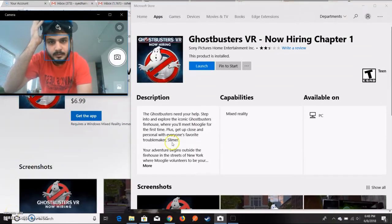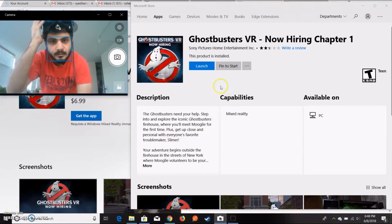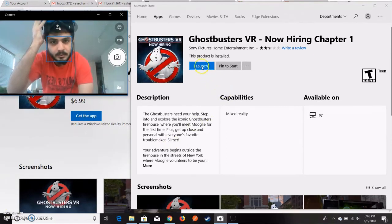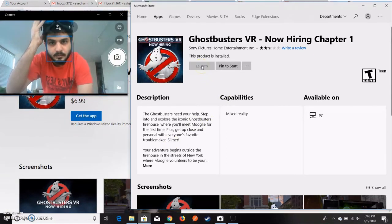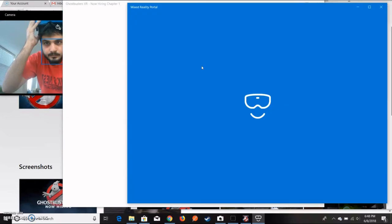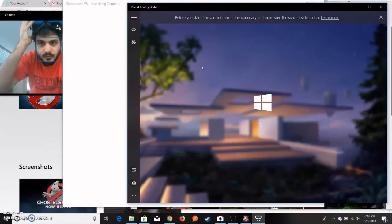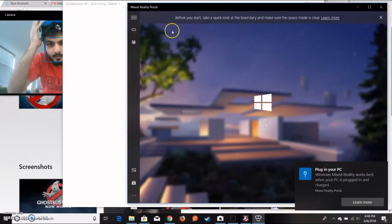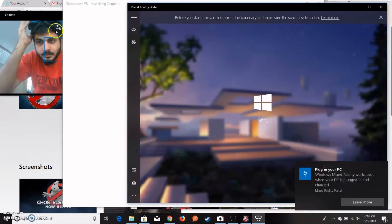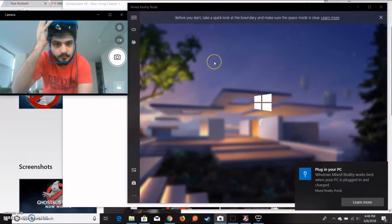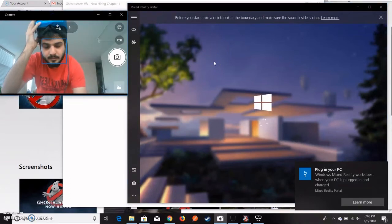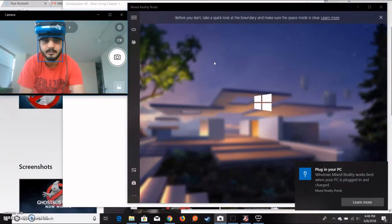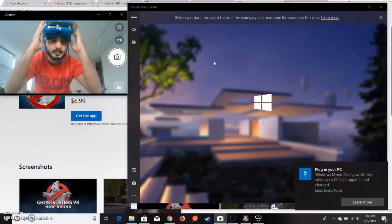I have downloaded this Ghostbusters VR Chapter 1, so I'll just launch it. The mixer pops up. Let me just wear this headset and see what happens.